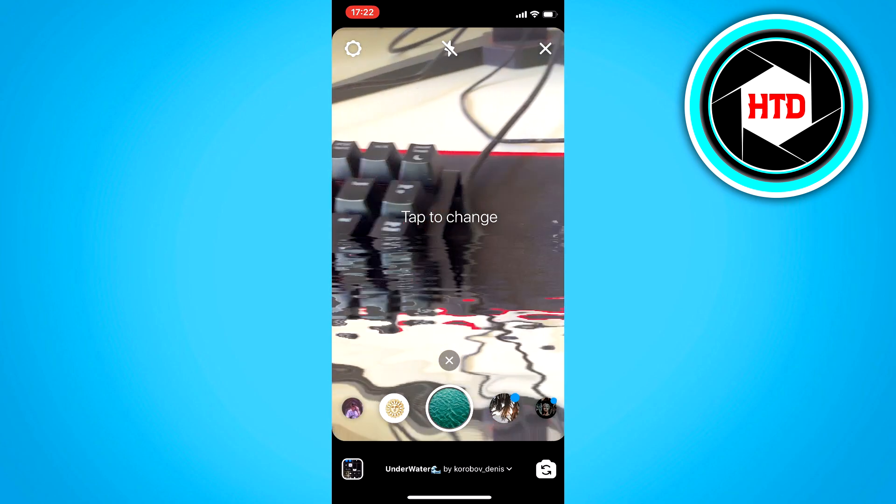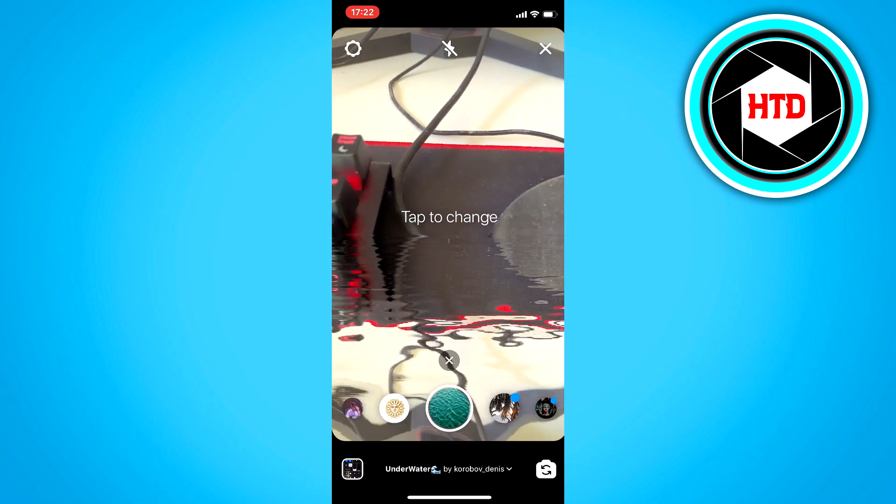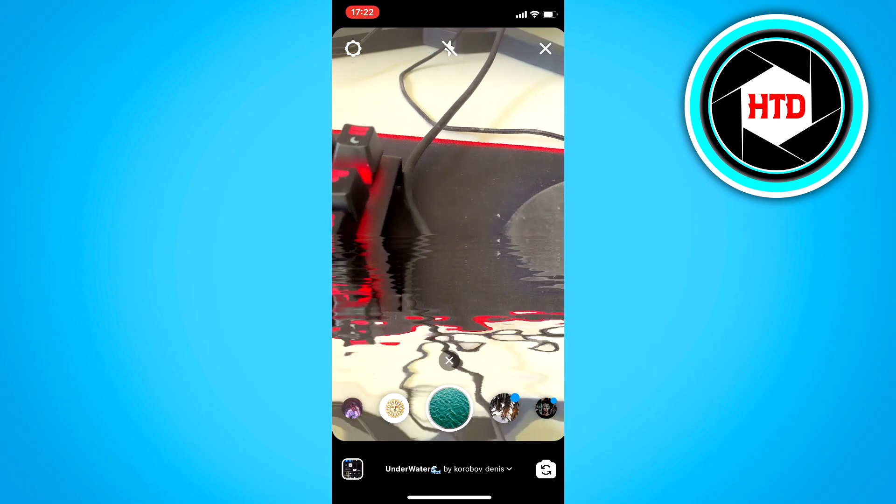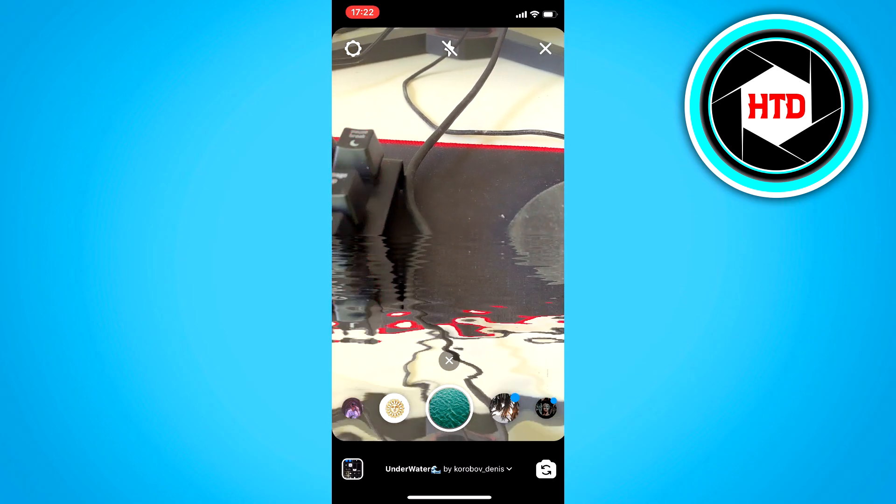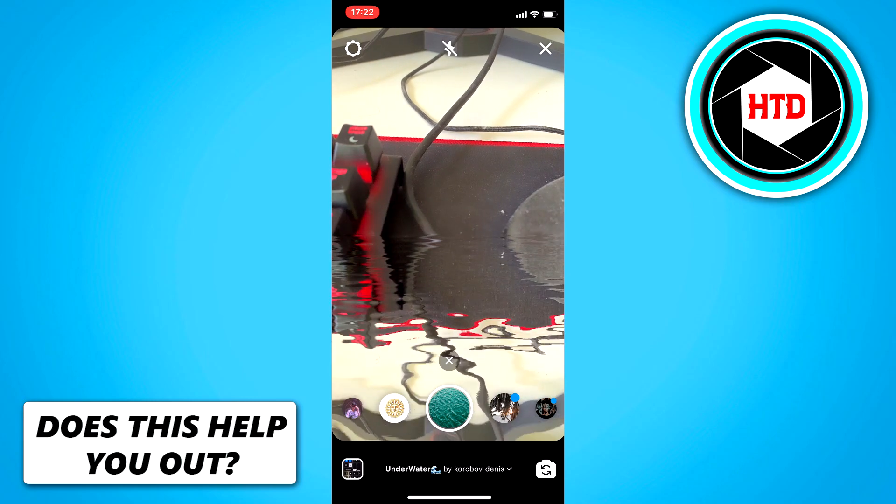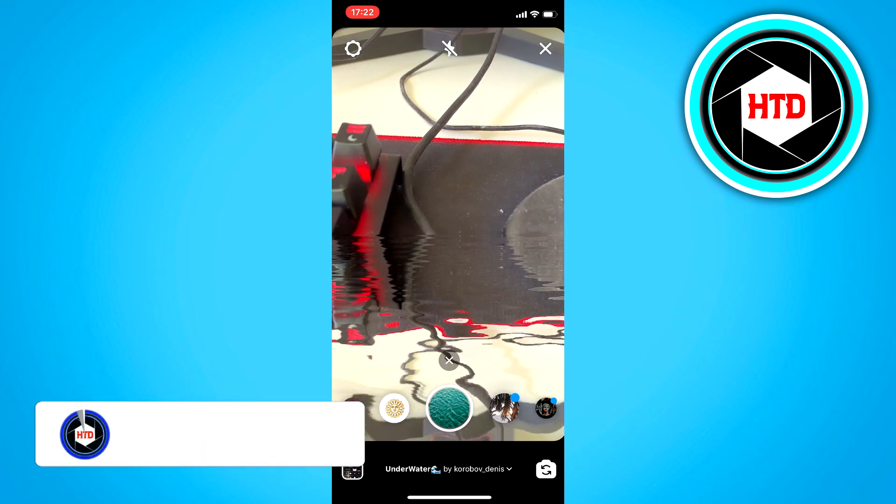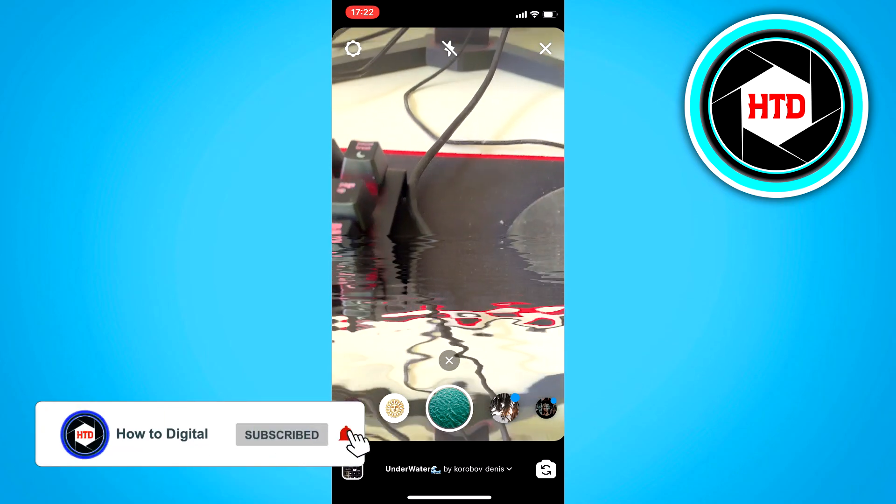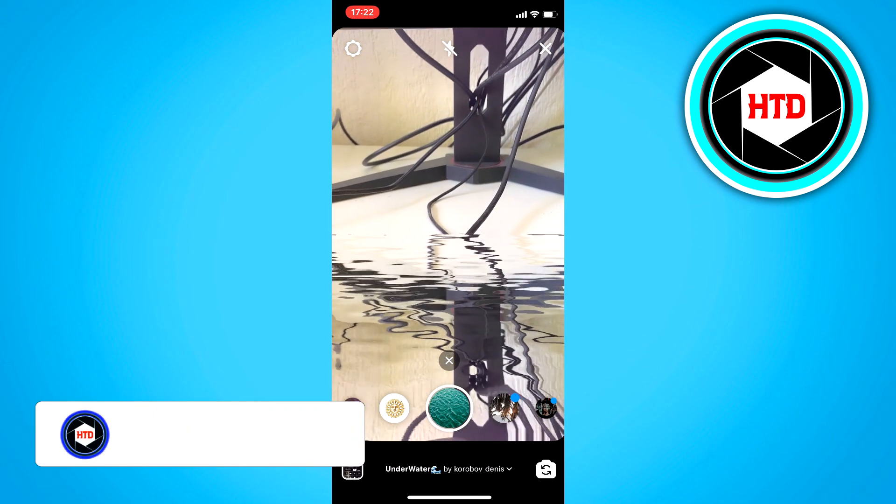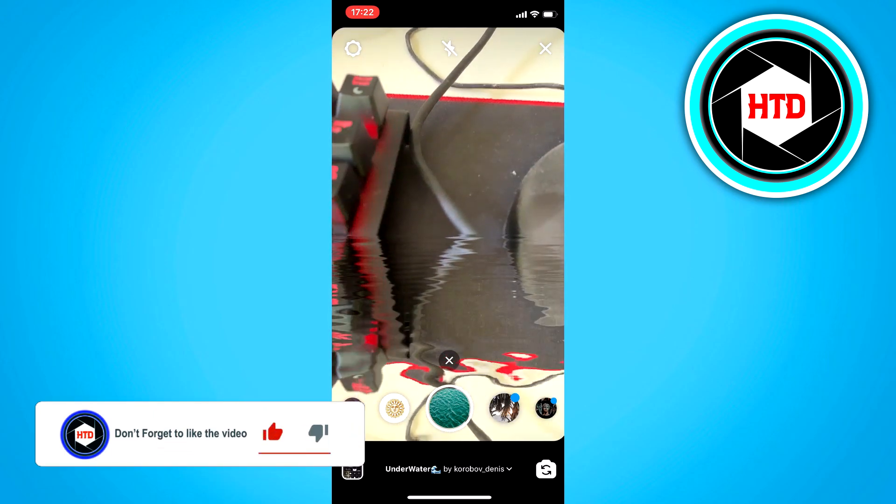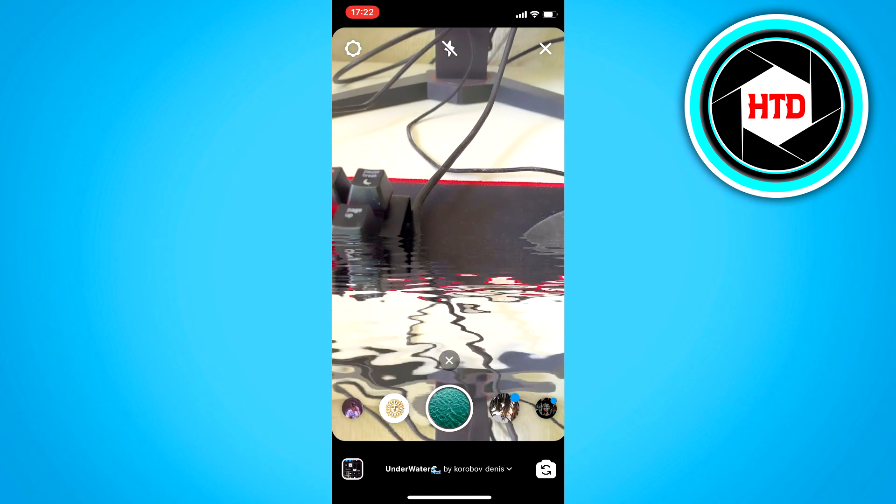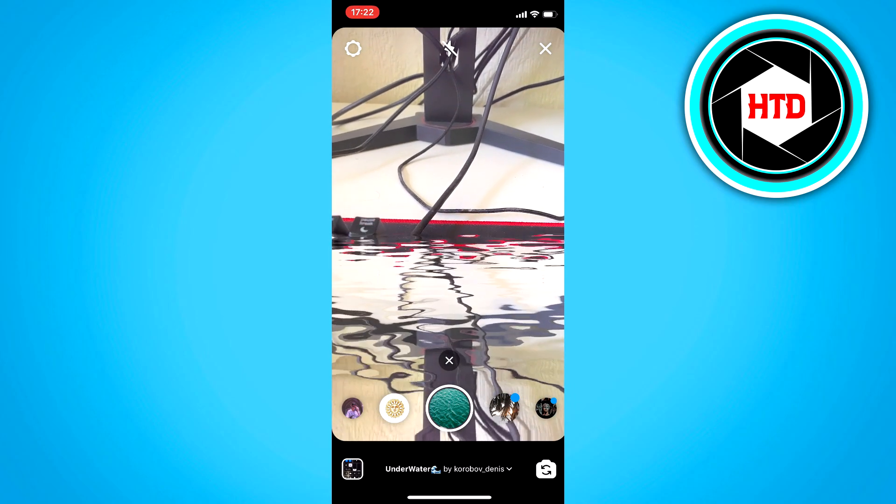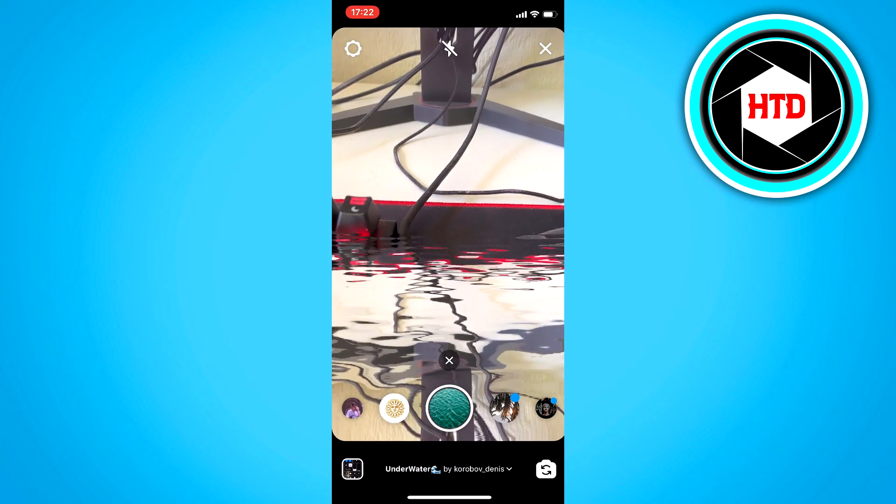But if these filters won't show up, the reason is because you are probably not connected to Wi-Fi. It may be because of your country, but usually it is because you are not connected to any internet or Wi-Fi.